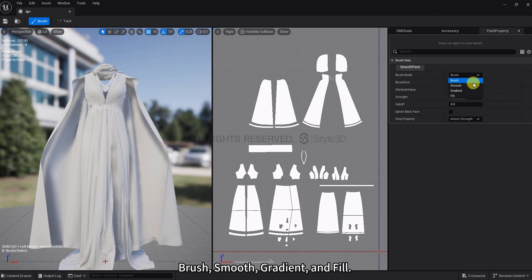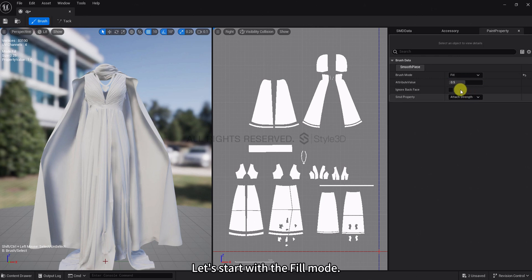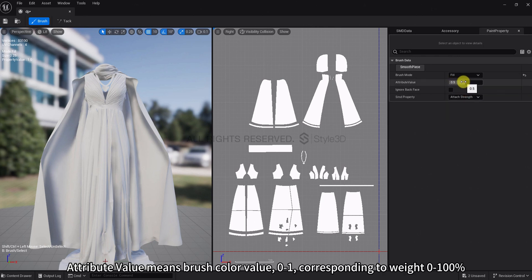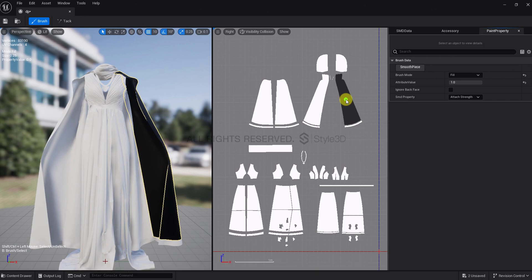Brush, Smooth, Gradient, and Fill. Let's start with the Fill mode. Attribute value means brush color value, 0 to 1, corresponding to weight 0 to 100%.